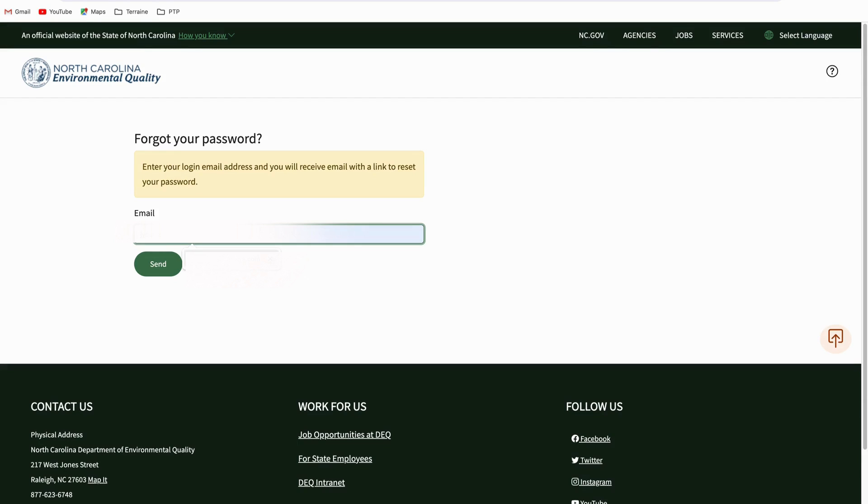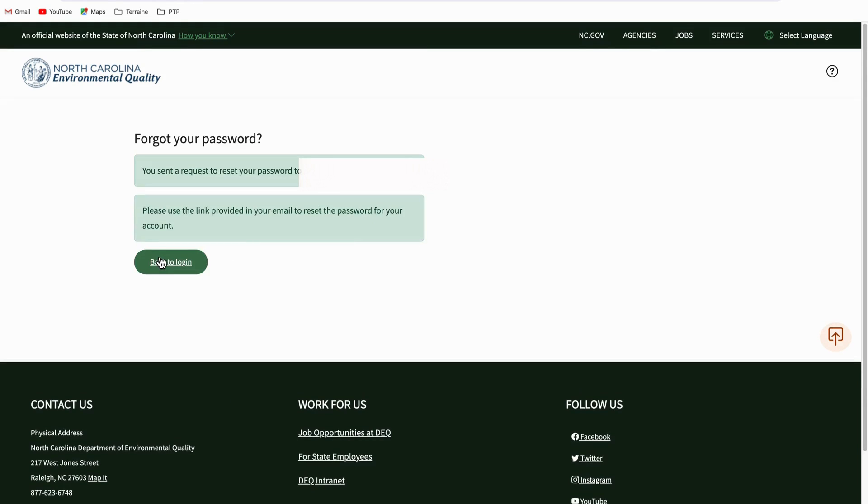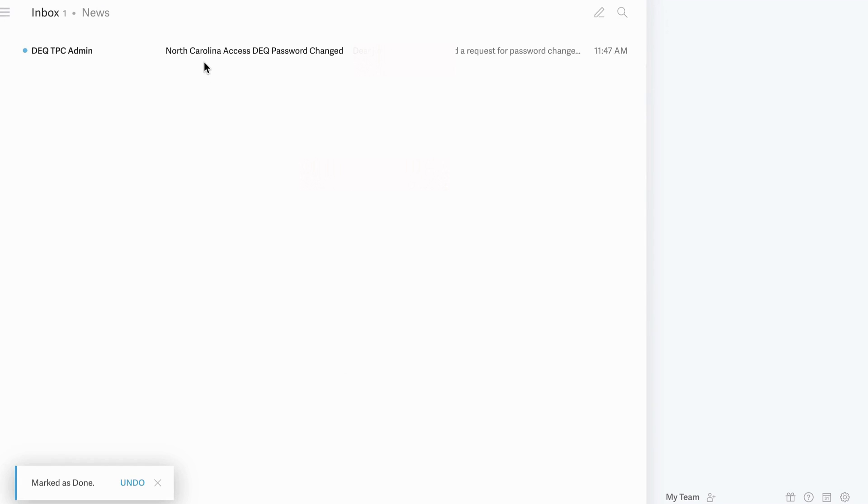If the email you entered exists in the system, you will receive a password reset link to that email address. Go to your email inbox and check for an email sent from our portal.